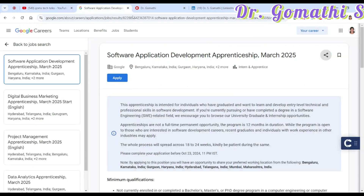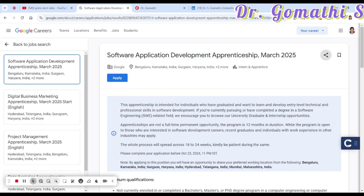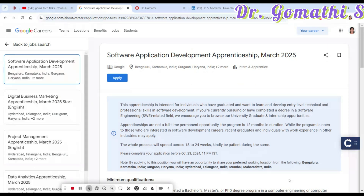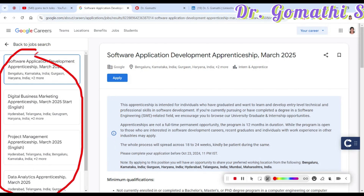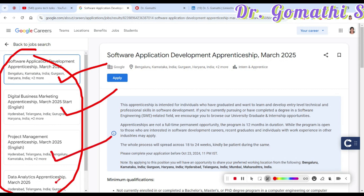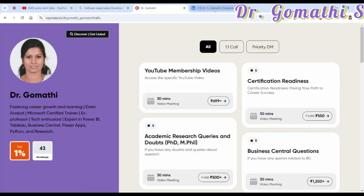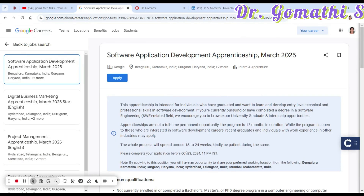Without any further wait, I'll walk you through the apprenticeship program by Google. Here on the left side you can see that Google is offering four different apprenticeship programs: one for software development, second for digital business marketing, third for project management, and fourth for data analytics. I'm going to take you through each of these in detail.